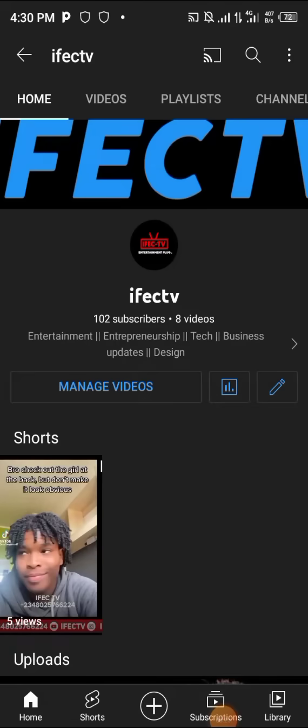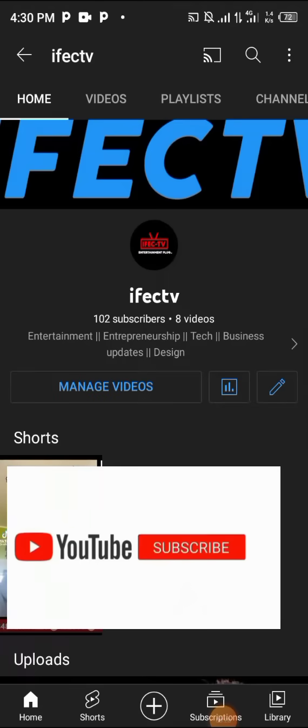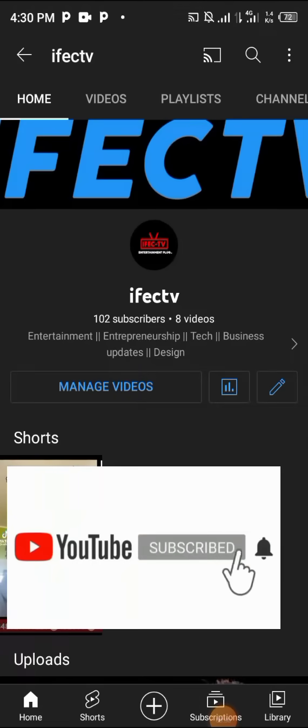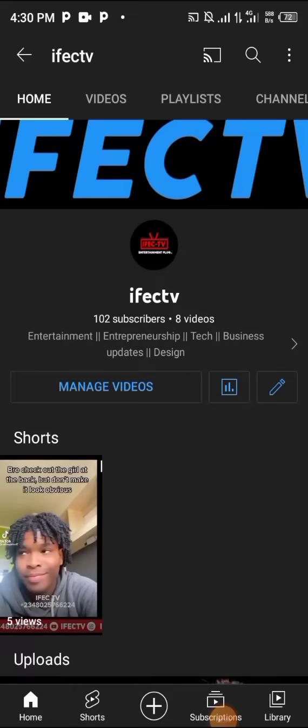I'd love you to hit the subscribe button and turn on notifications. What that's going to do is whenever I drop a video, you'll be notified that IFEC has done it again and you'll be the first to watch our videos and start working on whatever we are doing and get the best results.